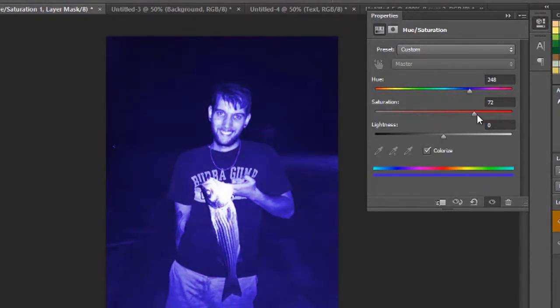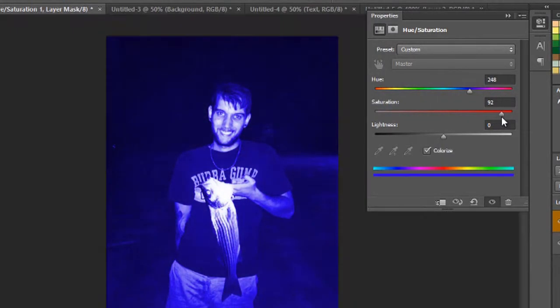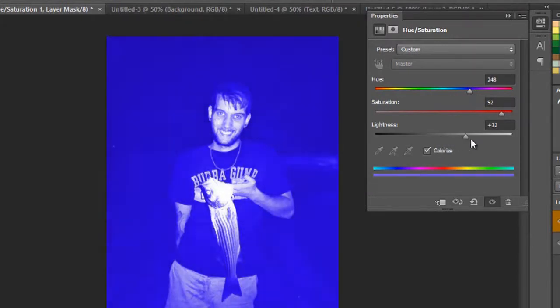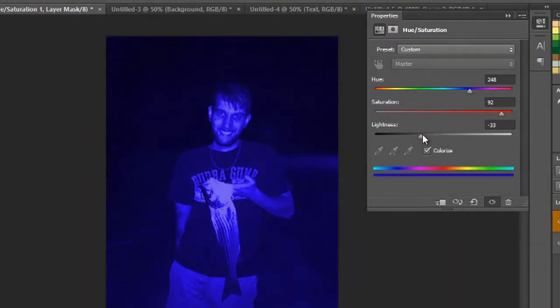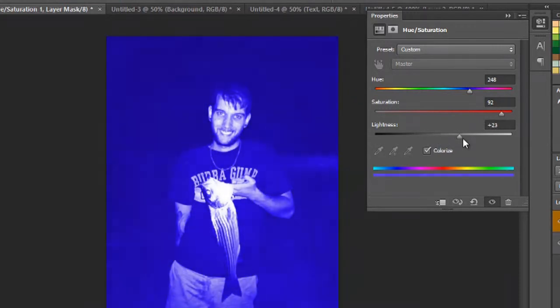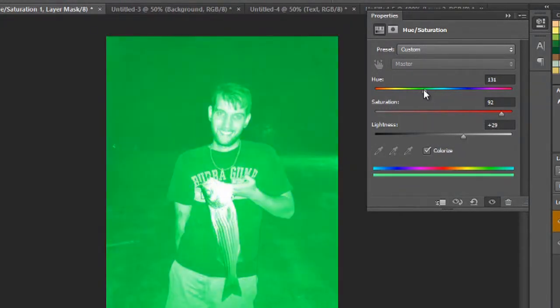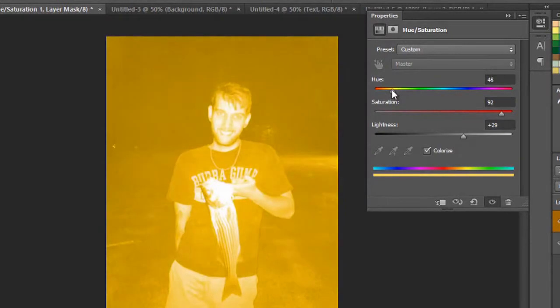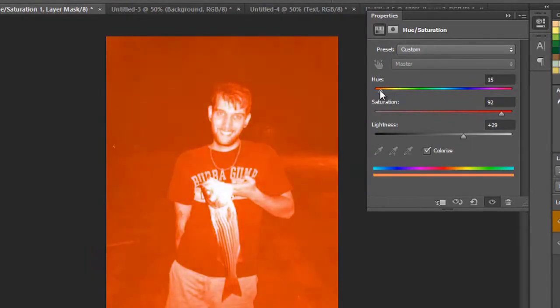I'm going to bump the saturation up quite a bit and make it very bright, and add some lightness and some darkness. And that looks pretty cool. You can even bring it all the way down to yellows and greens and blues and reds and oranges.